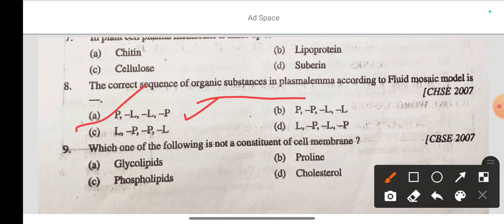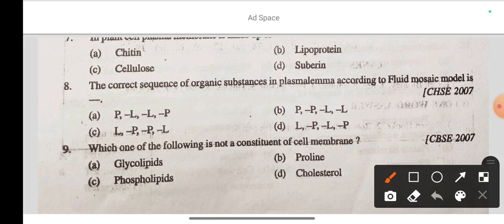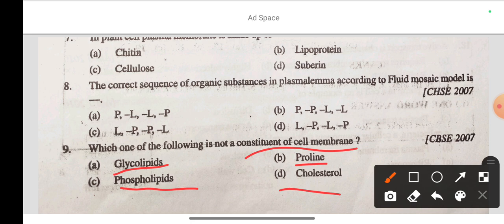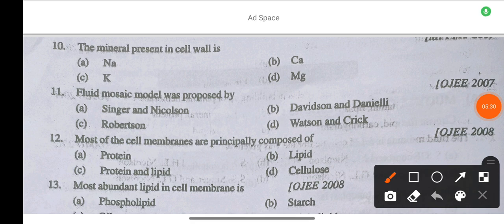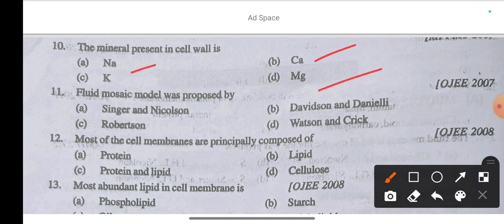Question 9: Which of the following is not a constituent of cell membrane — option A glycolipids, option B proline, option C phospholipids, option D cholesterol. The correct answer is proline — proline is not a constituent of cell membrane. Question 10: The mineral present in cell wall is sodium — option A is correct.